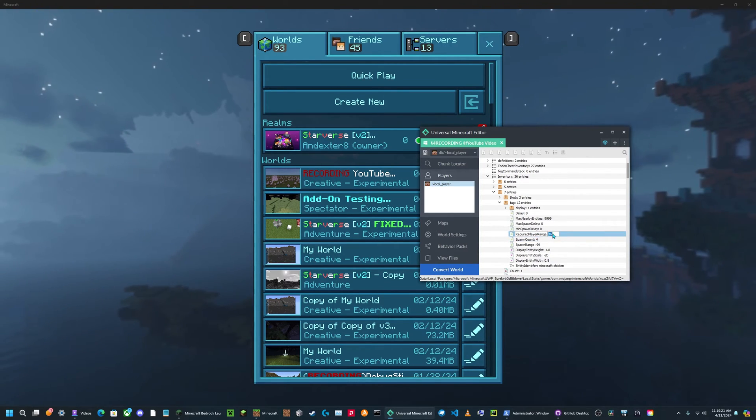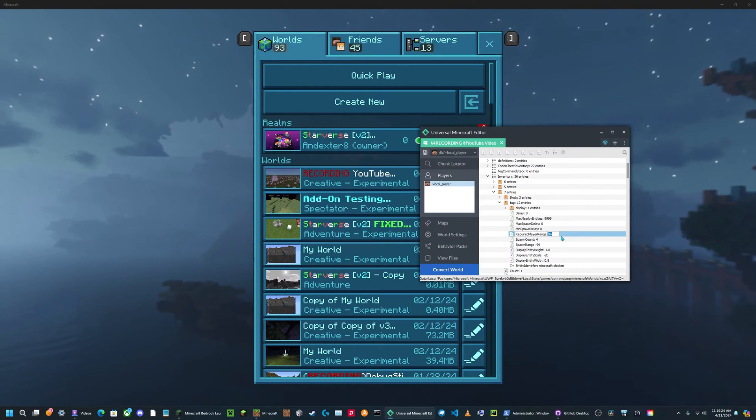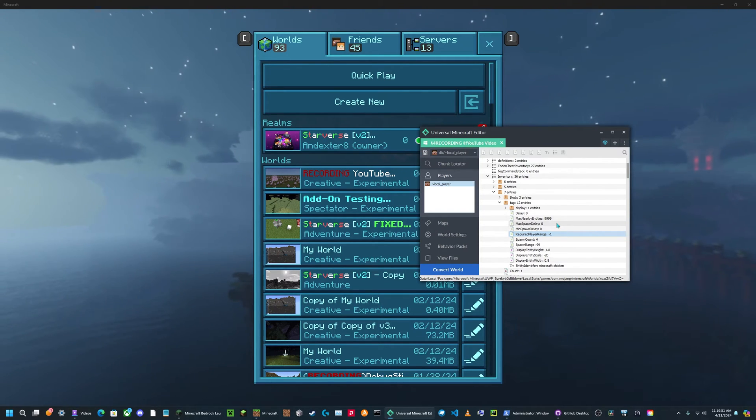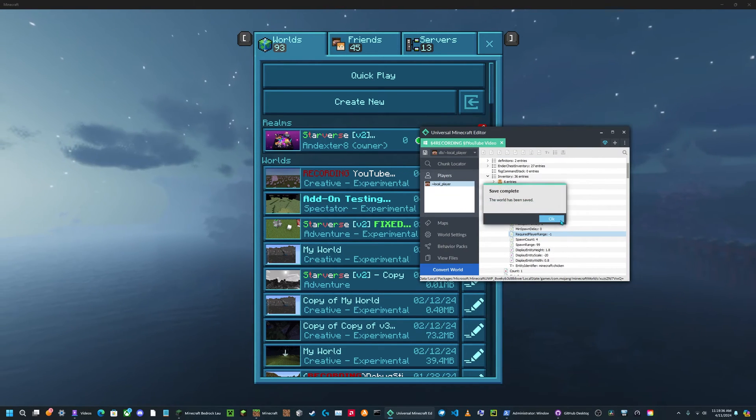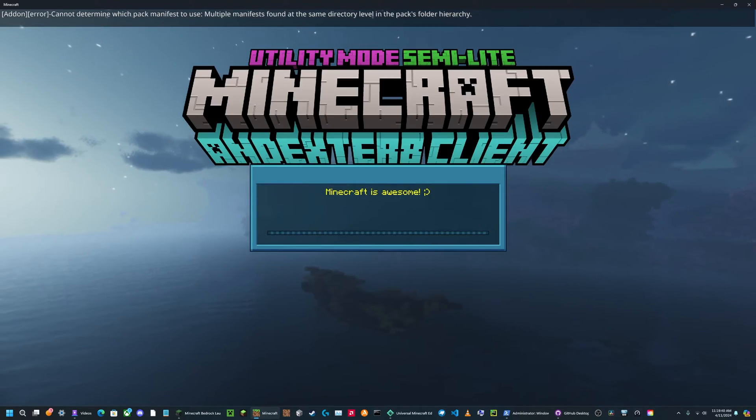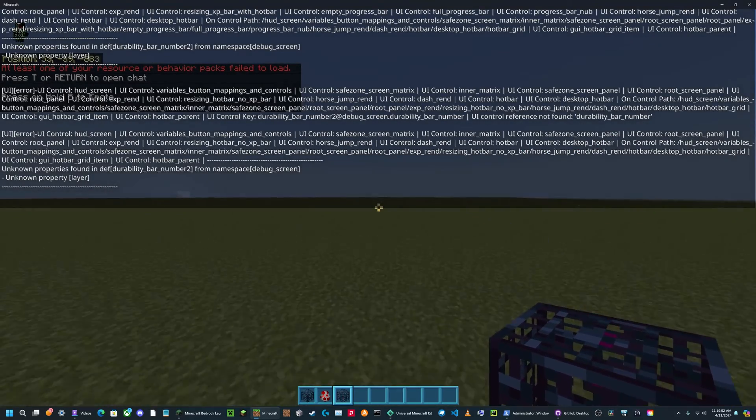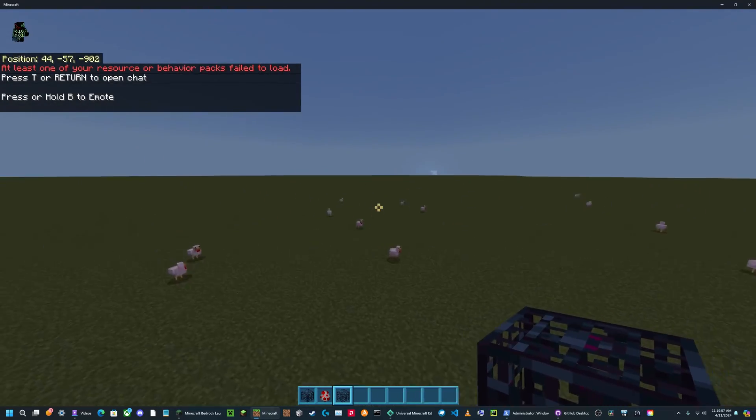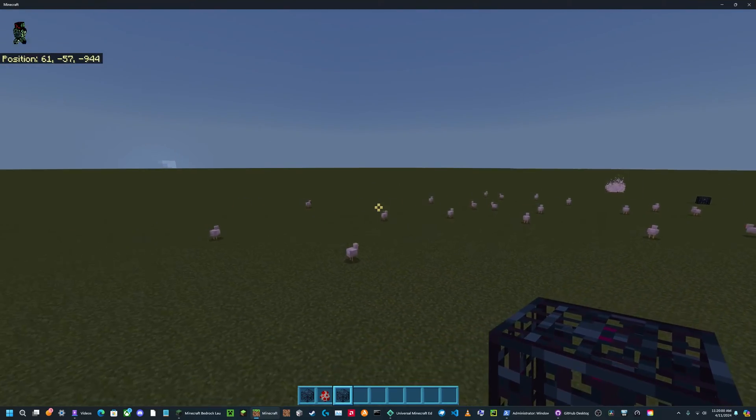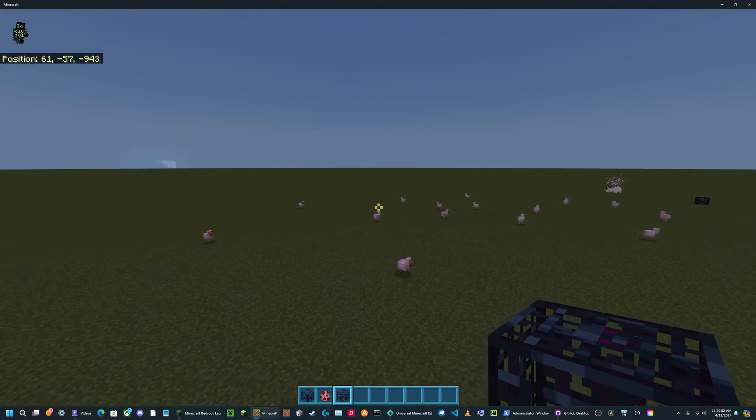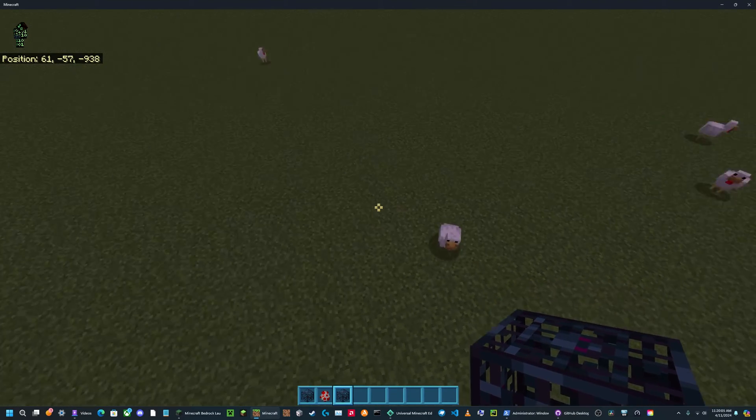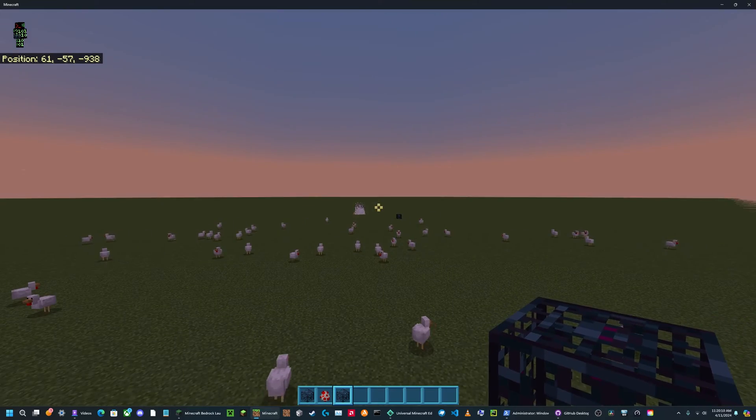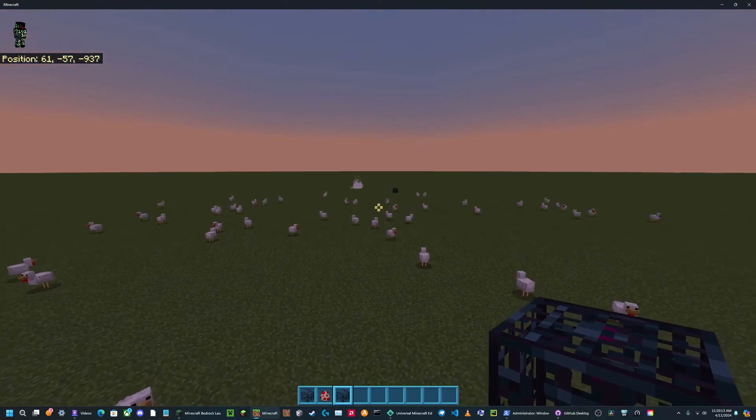Now required player range is how close the player has to be for the mob spawner to work. If I set this to negative 1, it will work no matter how far away the player is, as long as it's loaded. Now I save this, then I can boot up my world again. Now you can place this down here, and you'll see even if I go really far away, it will just keep spawning as long as it's loaded. If I go too far then it will be unloaded, unless you place it like at spawn or in a ticking area, and then it will keep working even if you go really far away.